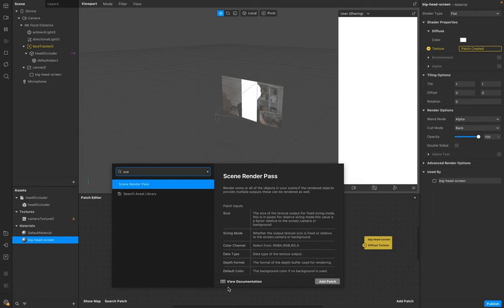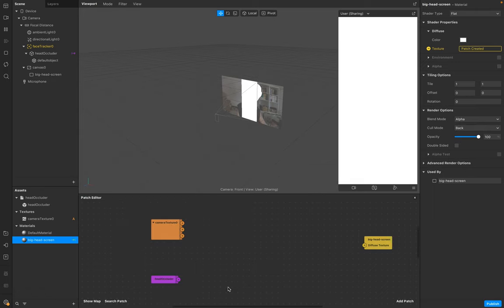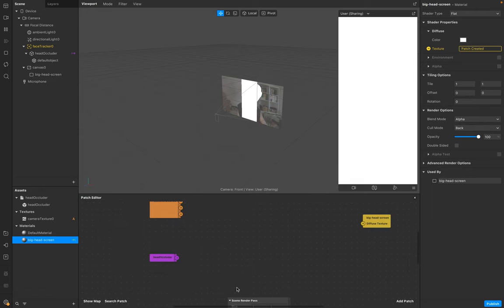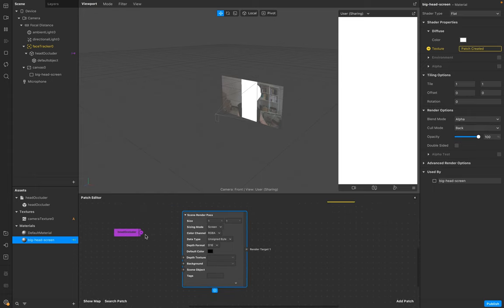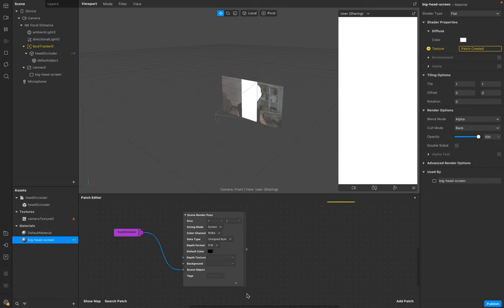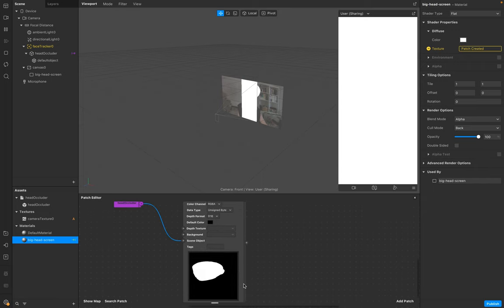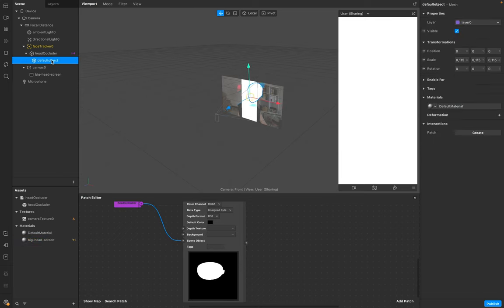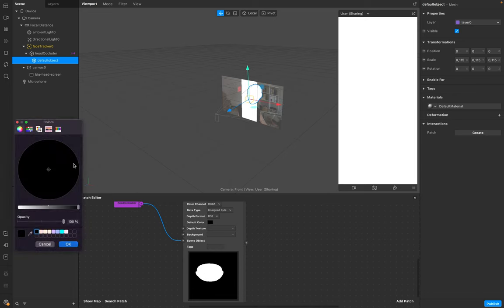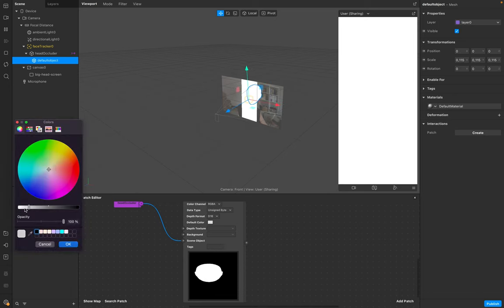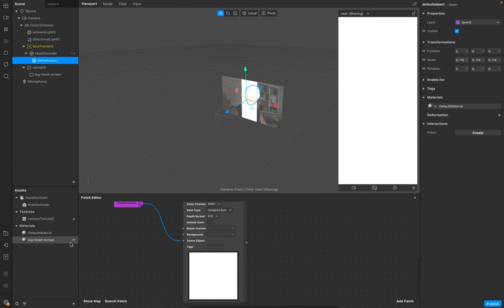Add a Scene Render Pass. Connect the Scene Render Pass with the Head Occluder by Scene Object. Make sure that the default color is white and opacity is at zero percent.